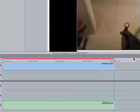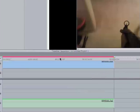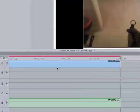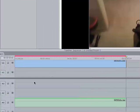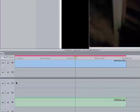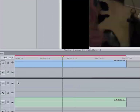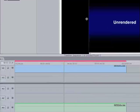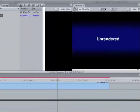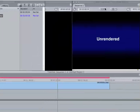So as you can see it's red. And if I try to render it, it'll say unrendered right there.